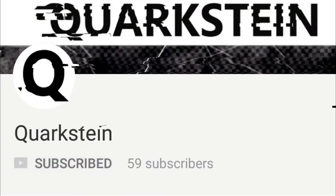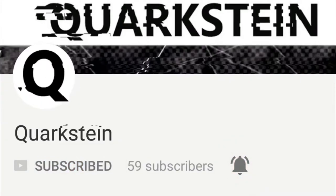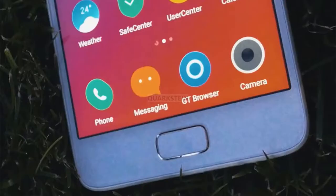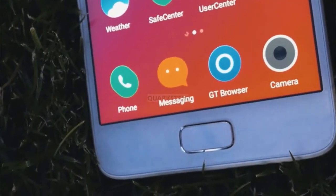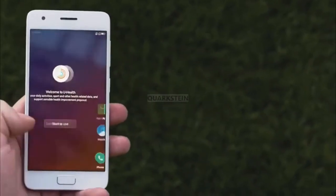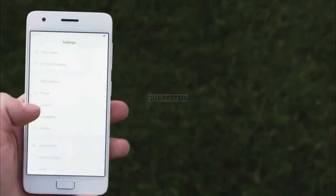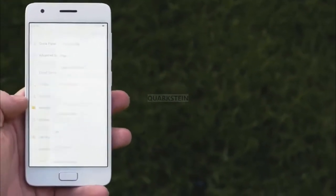Subscribe to our channel and hit the bell icon to get notifications of latest videos. As Android users, we like options. One of the greatest things about this platform is the insane level of customization possible — with some tools and the proper knowledge, you can make your Android phone do almost anything you could possibly want and make it look however you want.